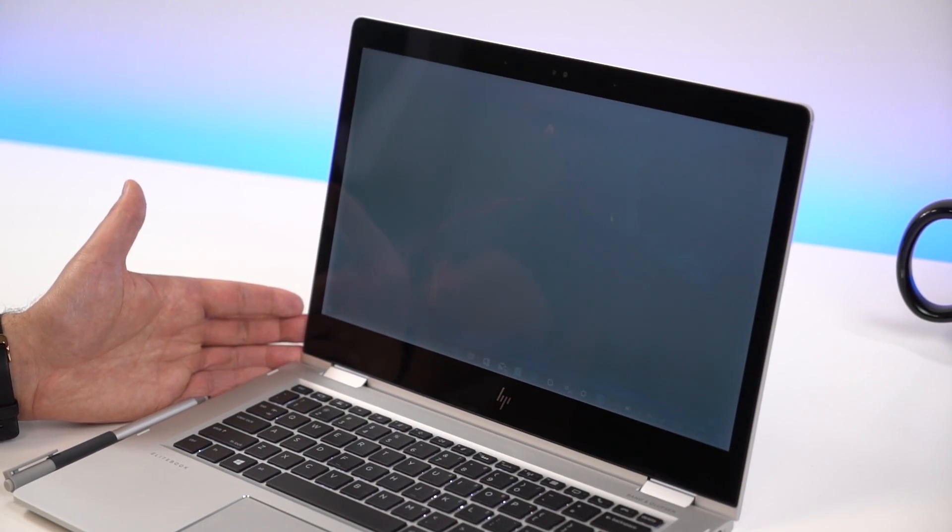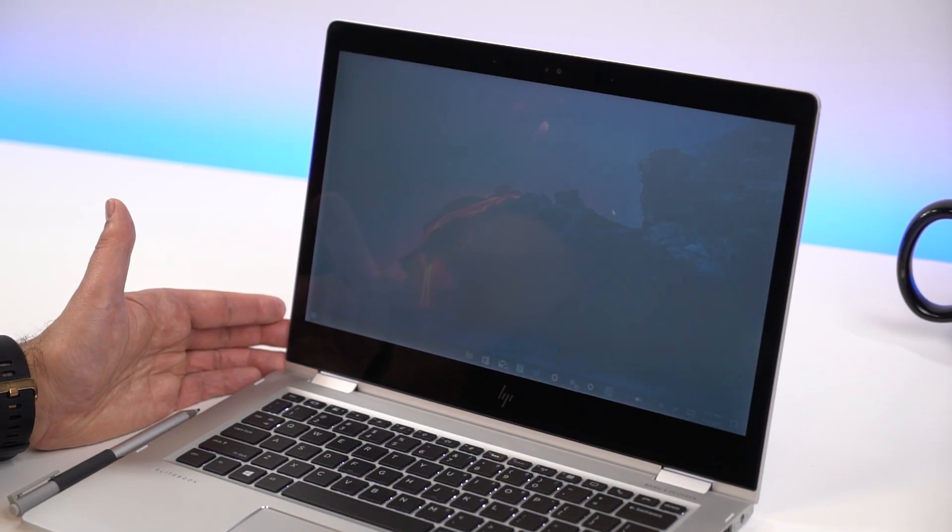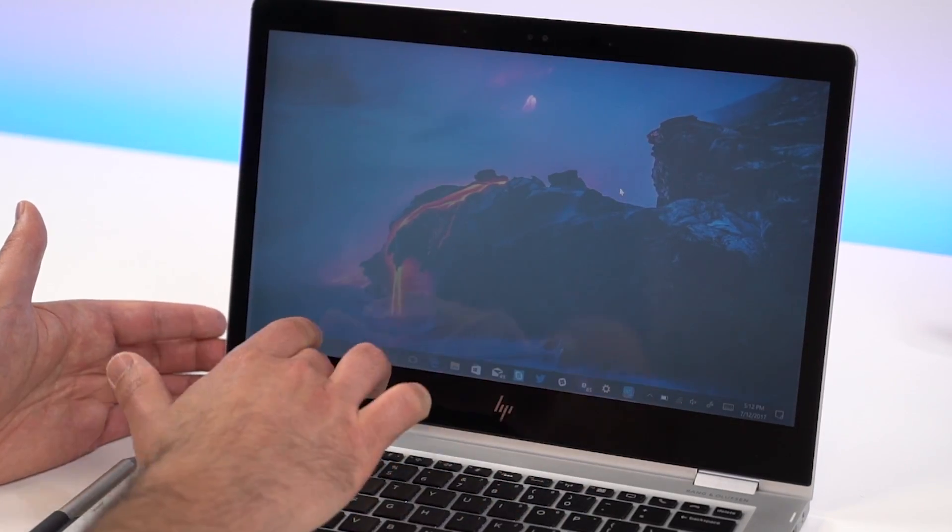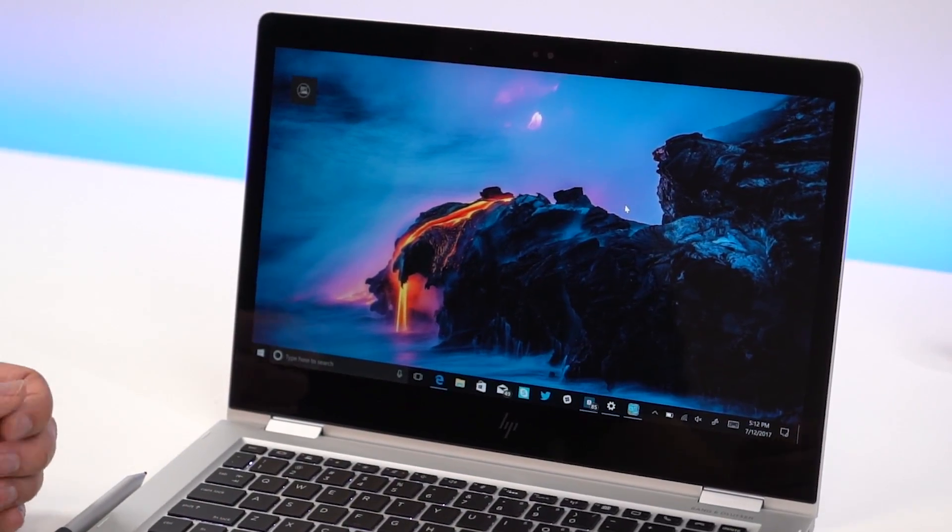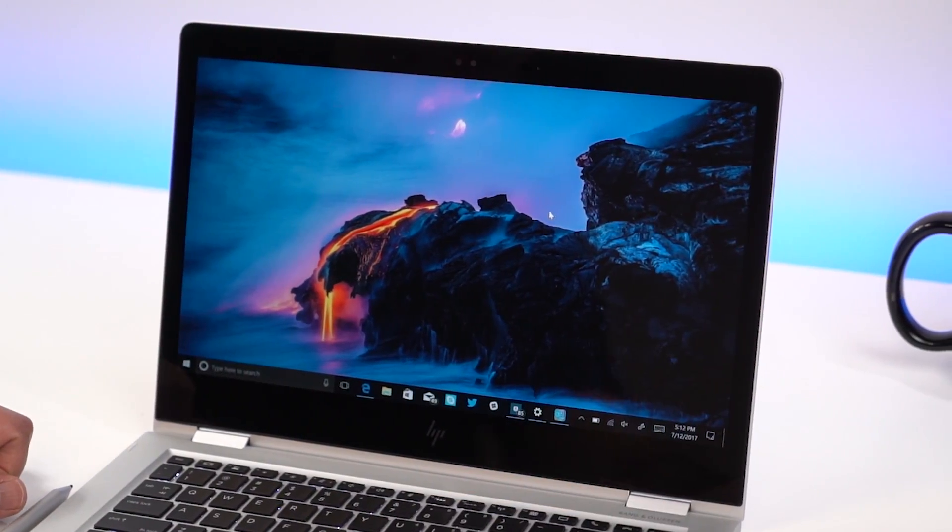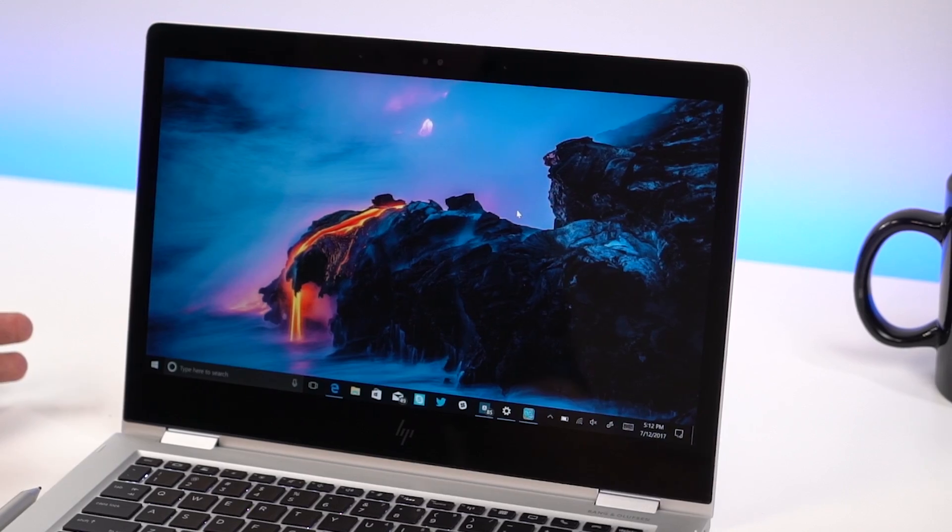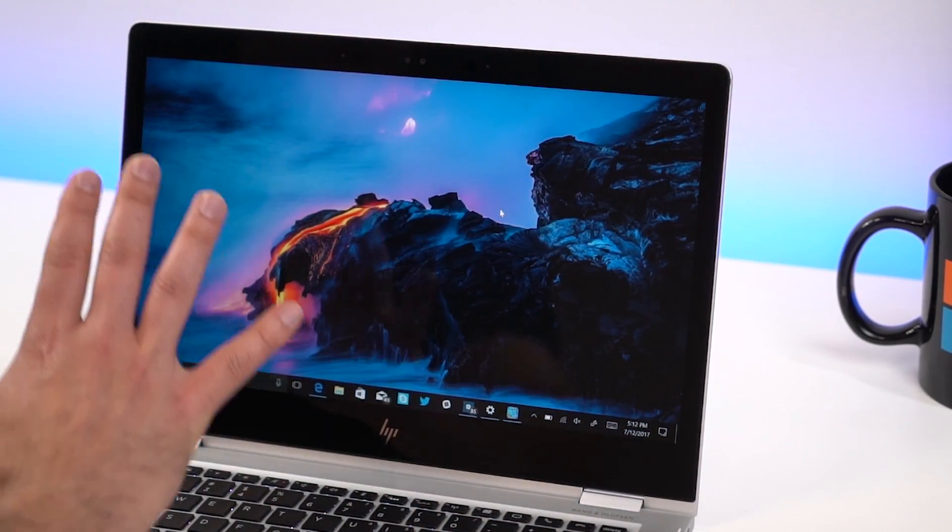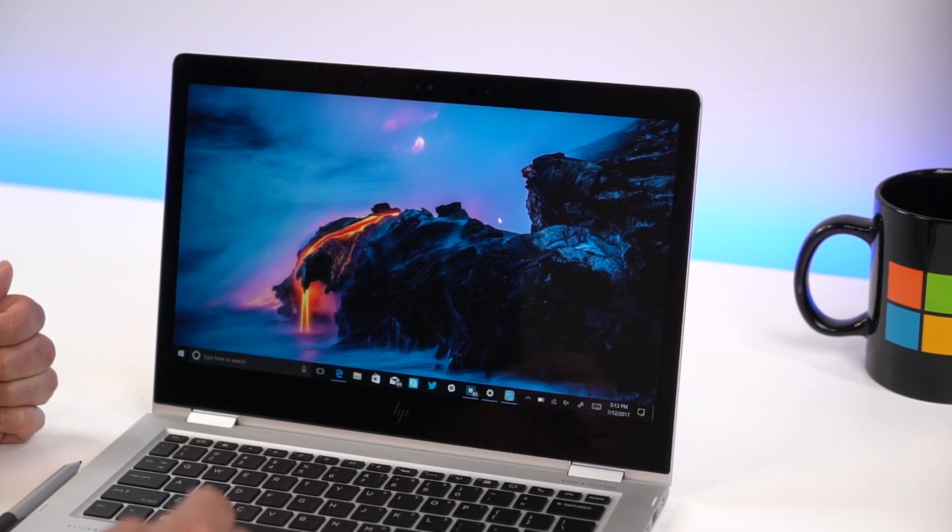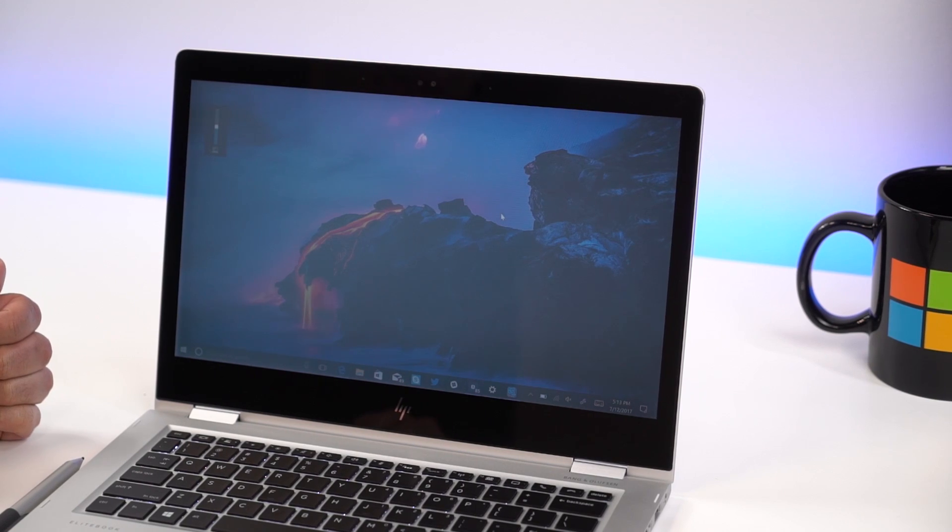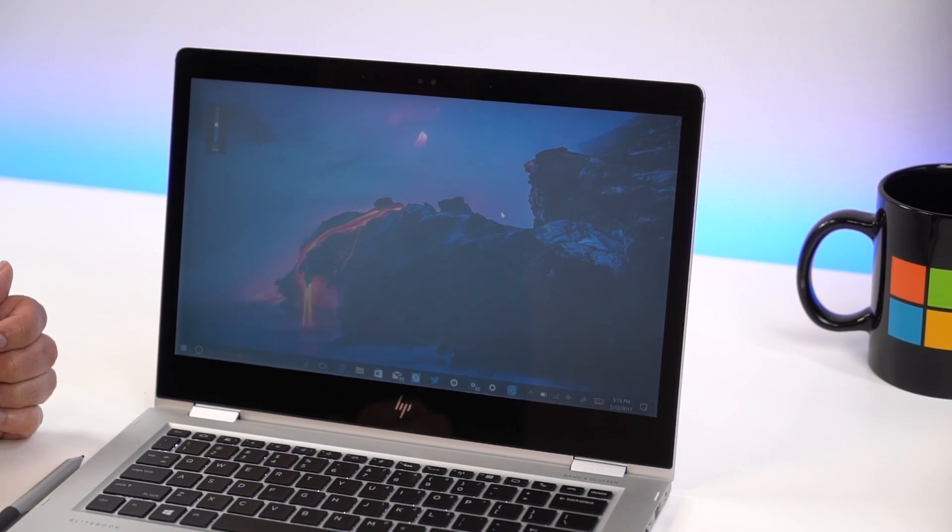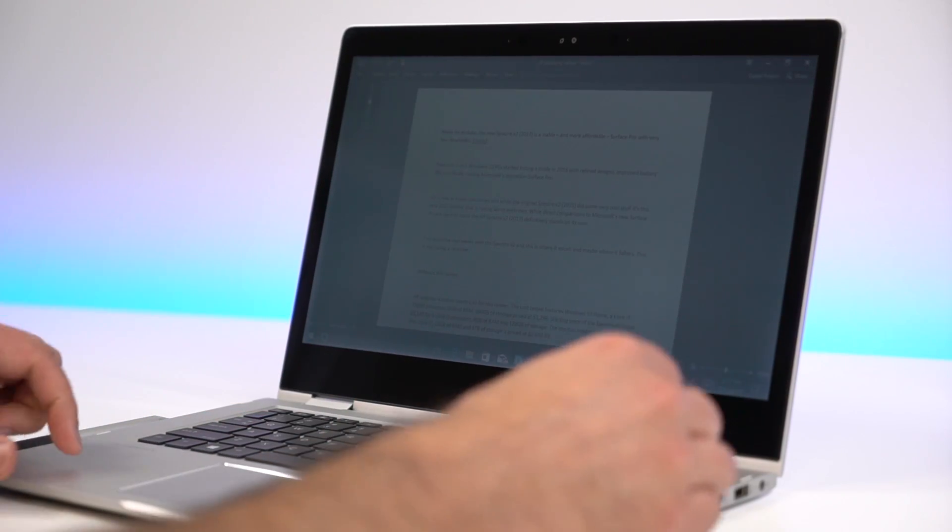That's called HP SureView, and it's co-developed with 3M. So back in the day, meaning last year, you had to put on a physical layer on your display. Sometimes people would use this, and it would make the screen hard to read. Obviously, that's not a super convenient idea, so what they did is they built it right in, and I just tap a button, and it just comes on.